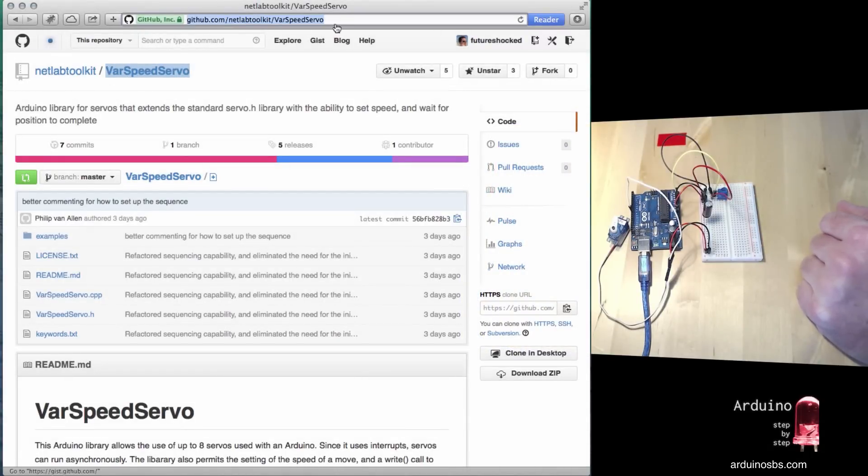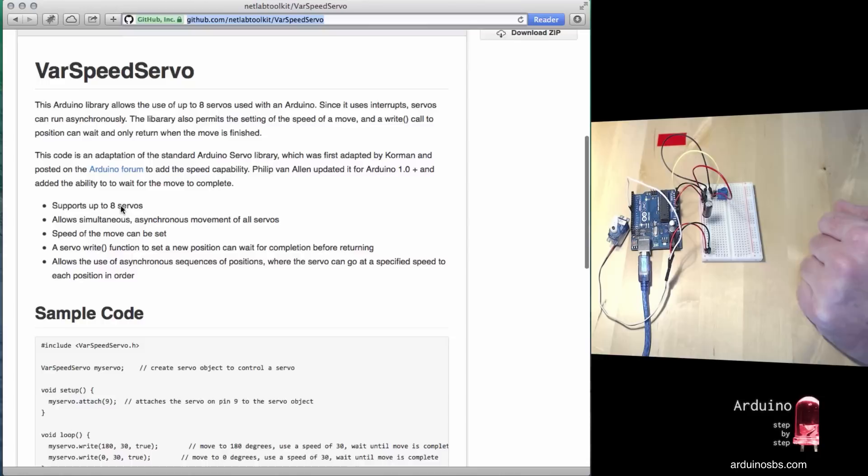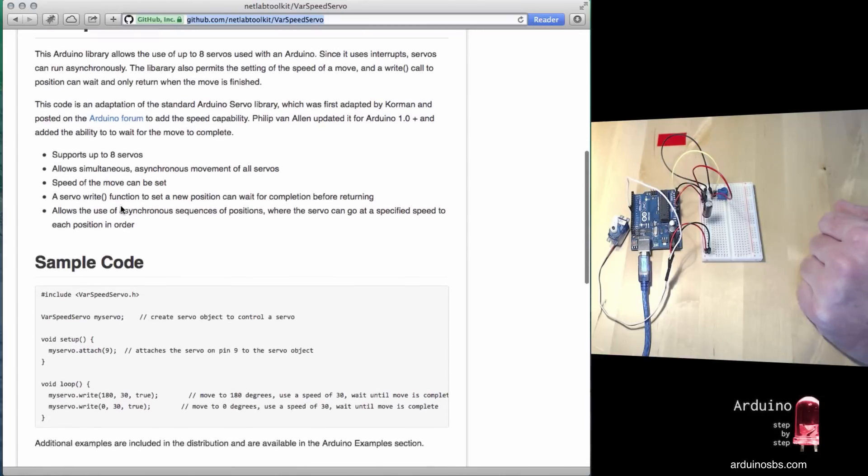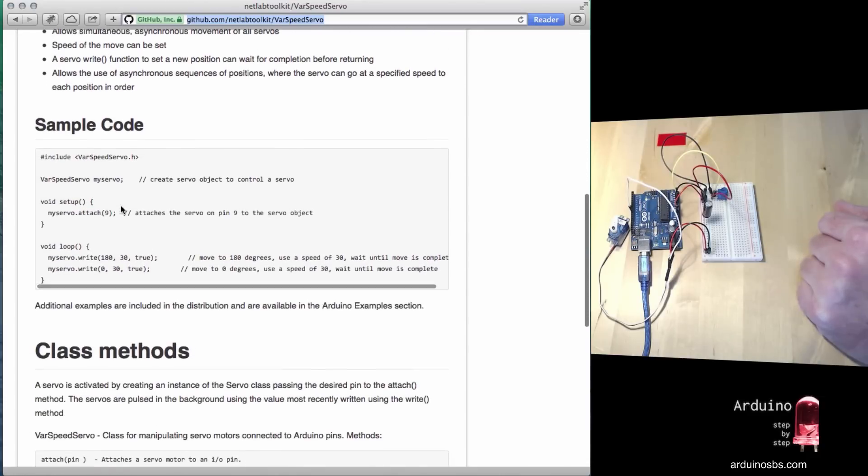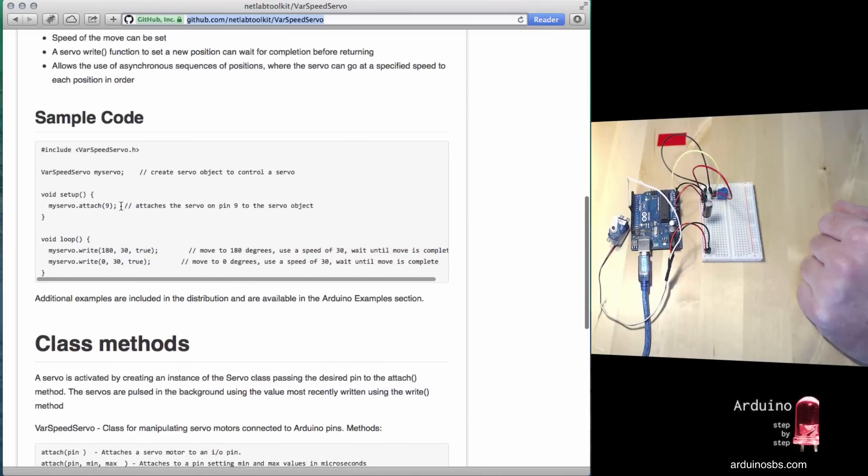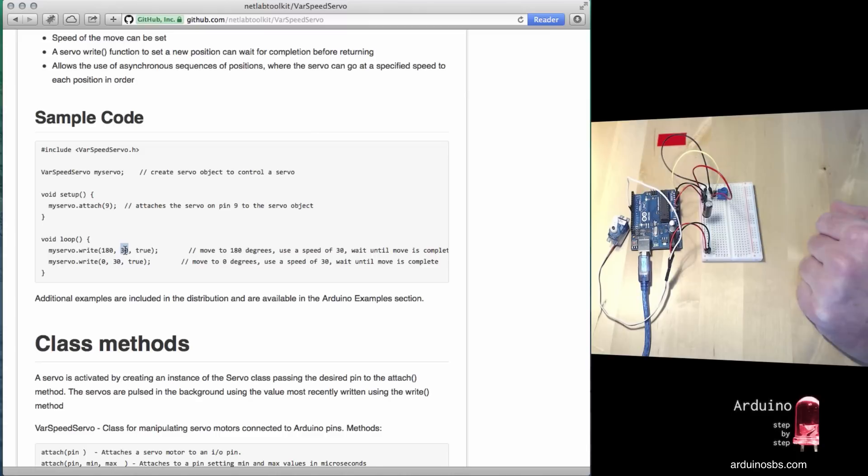It contains instructions for usage and sample code. One nice thing about this library is that it allows us to use the write function as we did in the built-in library, giving it an integer representing the degrees the servo should turn. But you can also provide the speed - how fast you'd like the shaft to move. With the built-in library, you can't do that, so the servo just moves as fast as it can.